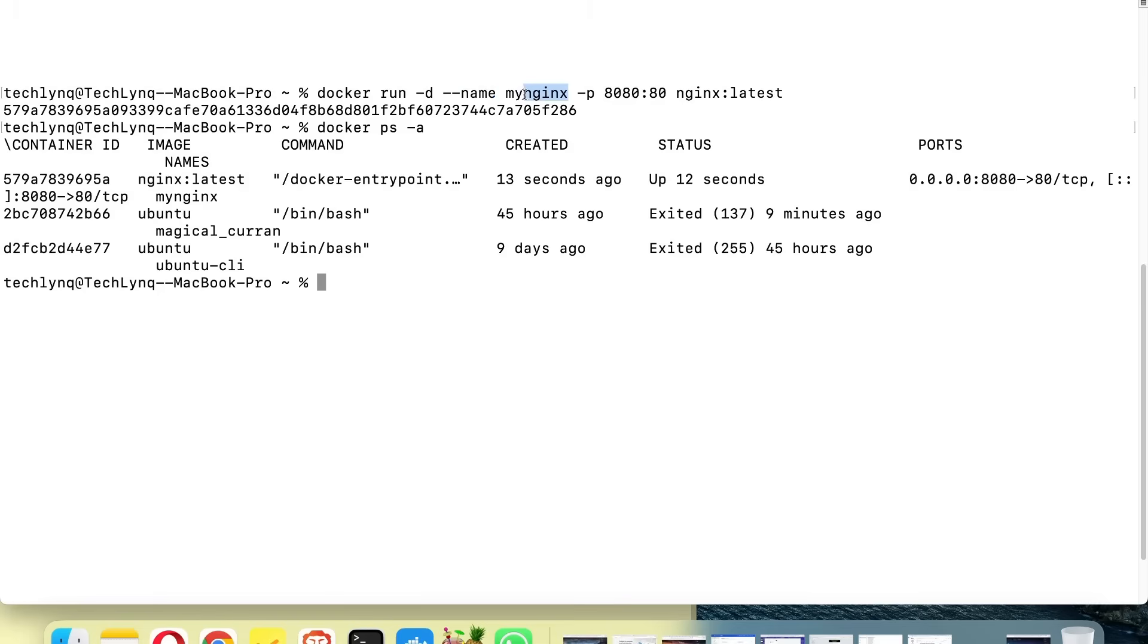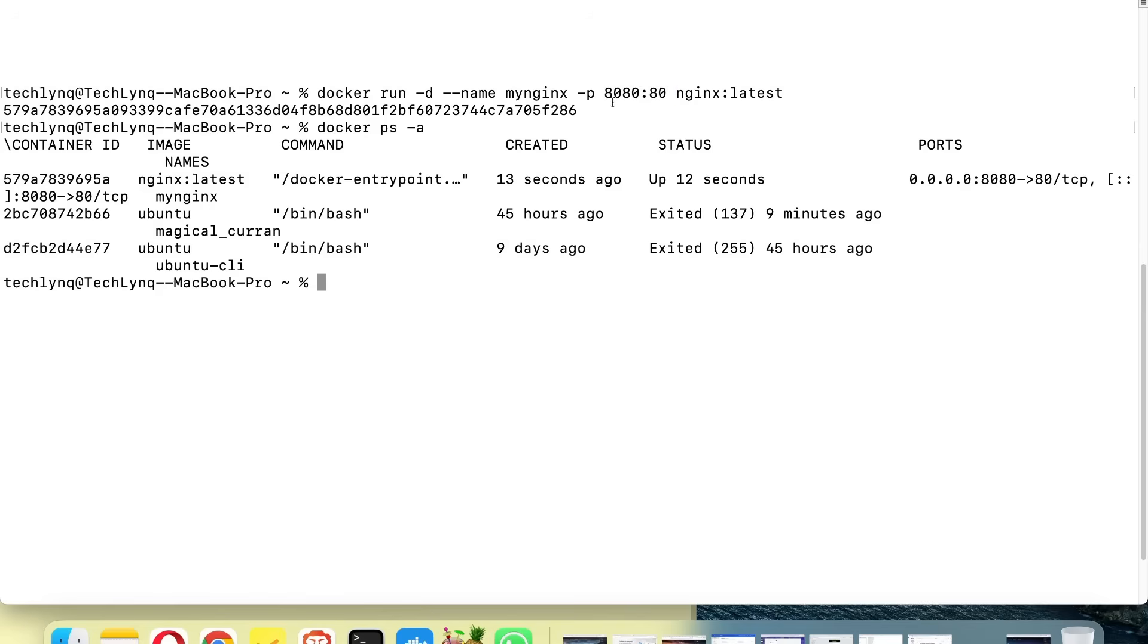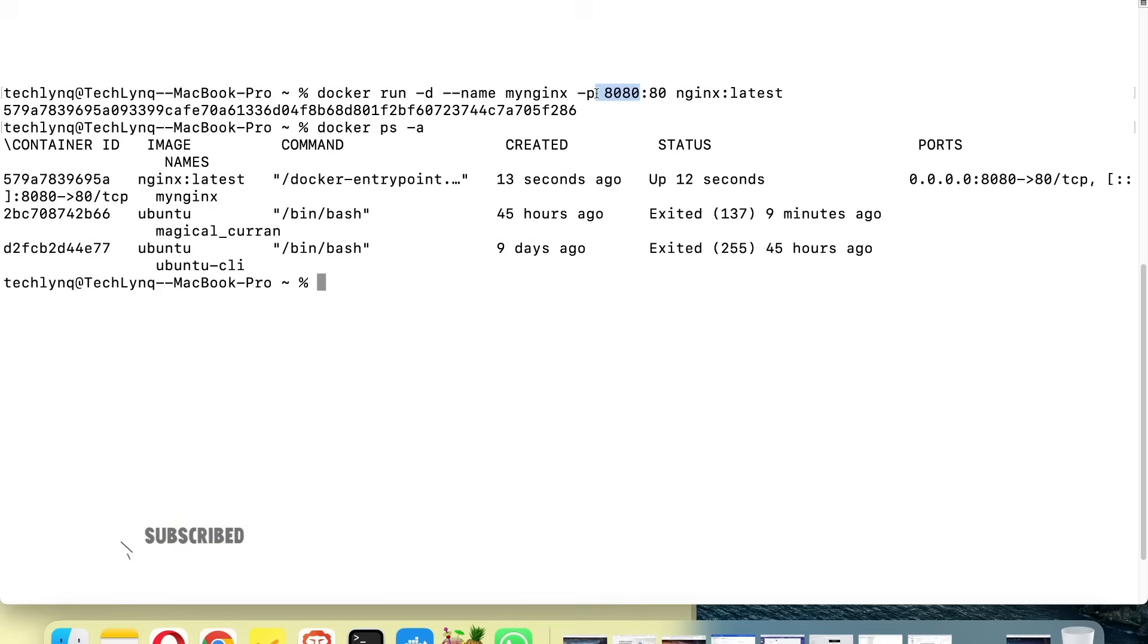We also have the -p flag here, which is for port mapping. Port 80 is the container's port number, and 8080 is the host's port number where the container is running. So we're mapping the container's port 80 to the host machine's port 8080, so that when you want to access what you launch on this container from your host, you can use port 8080 which belongs to the host to connect to port 80 which belongs to the container.